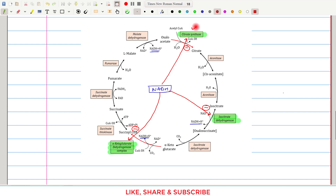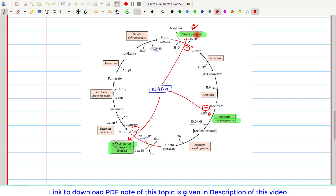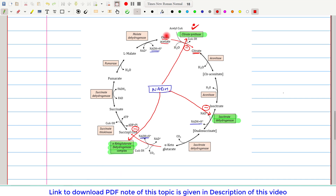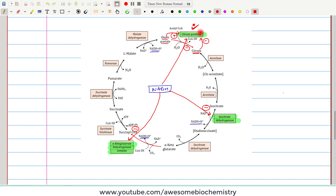Citrate synthase is the first and also an irreversible step of the TCA cycle, so maximum regulation occurs at this level. Its substrate is oxaloacetate and its product is citrate. Oxaloacetate stimulates citrate synthase activity, while citrate inhibits it. Citrate synthase is a classical example where the substrate acts as an activator and the product acts as an inhibitor.